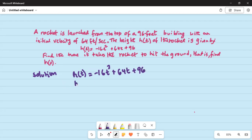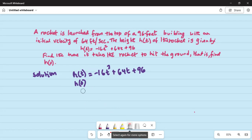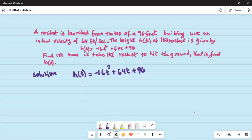Now we are required to find the time it takes the rocket to hit the ground. Basically, we want to find the time where the height is 0, so 0 is equal to minus 16t squared plus 64t plus 96.